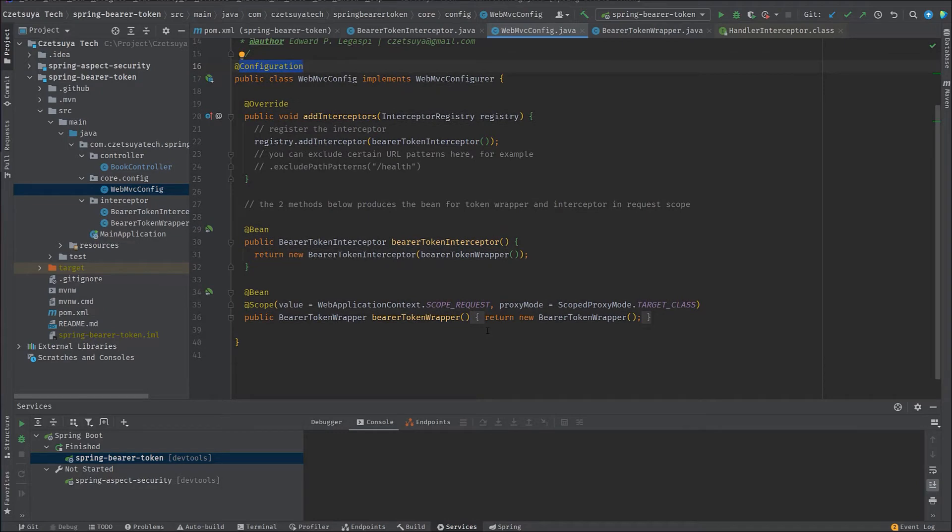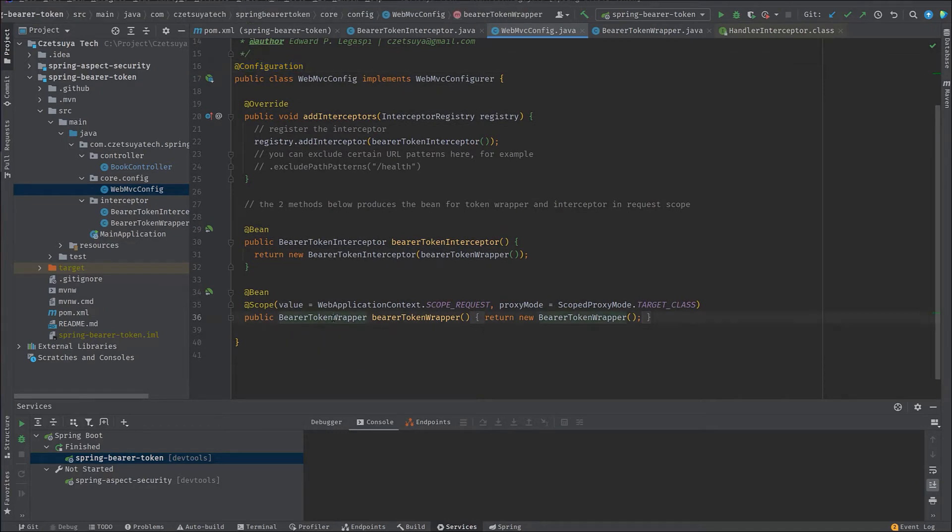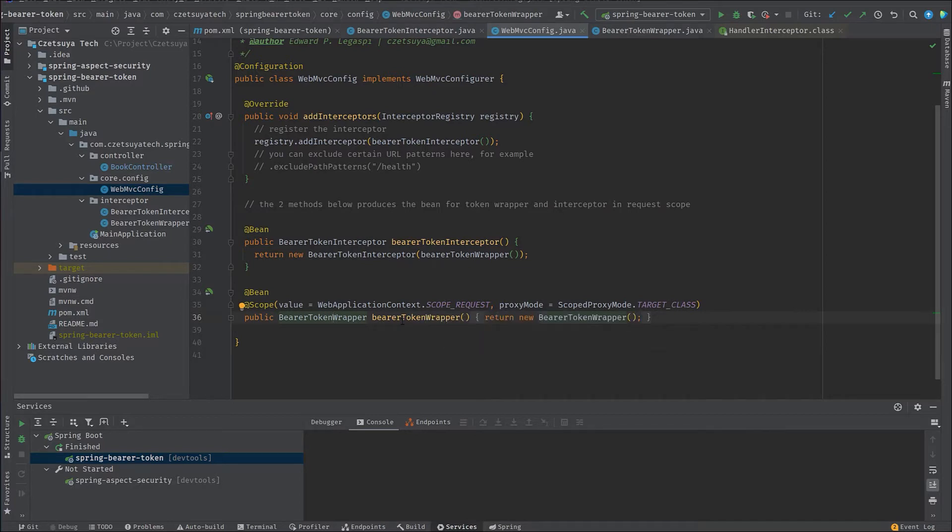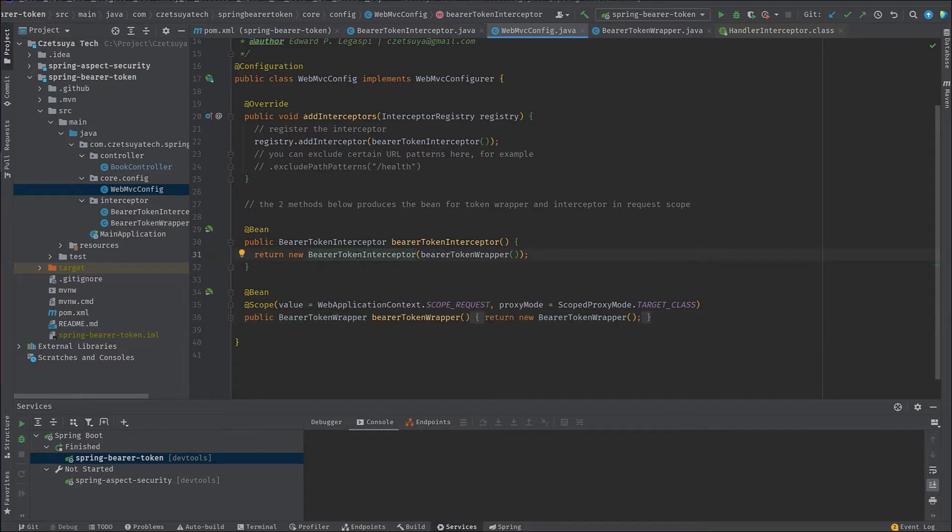Here we can see two beans. The first one is the bearer token wrapper, which is a request scope, meaning there will only be one instance of this bean throughout the lifecycle of the HTTP request.